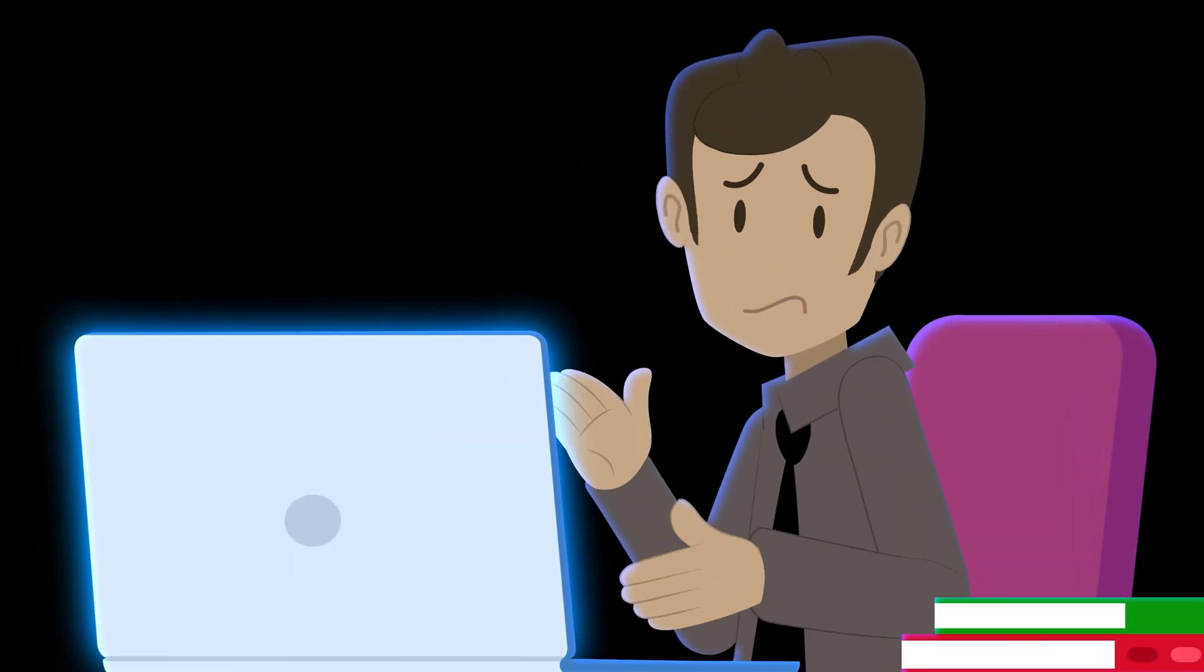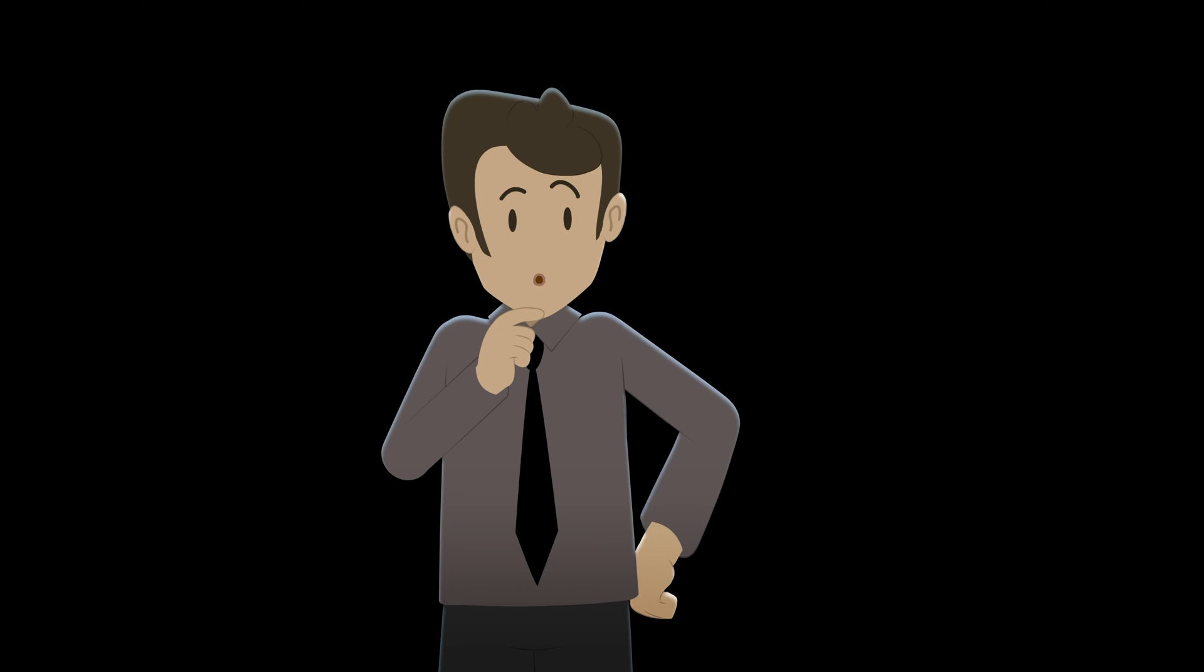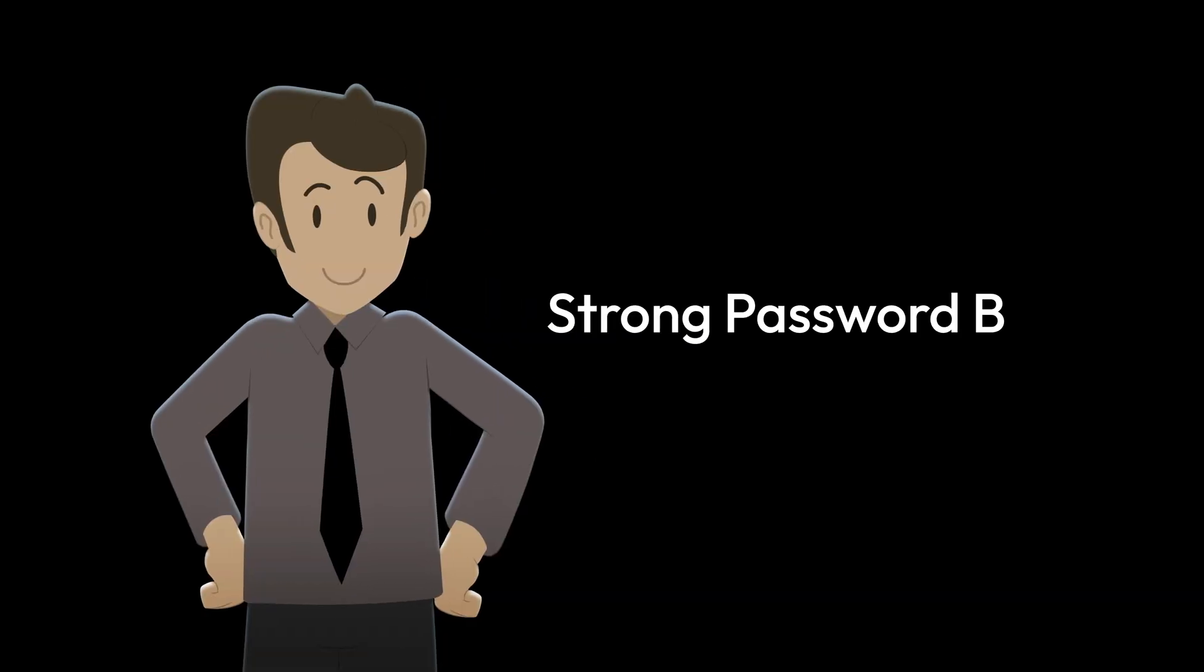Don't worry, creating strong, unique passwords is easier than you think. Here are some quick tips.